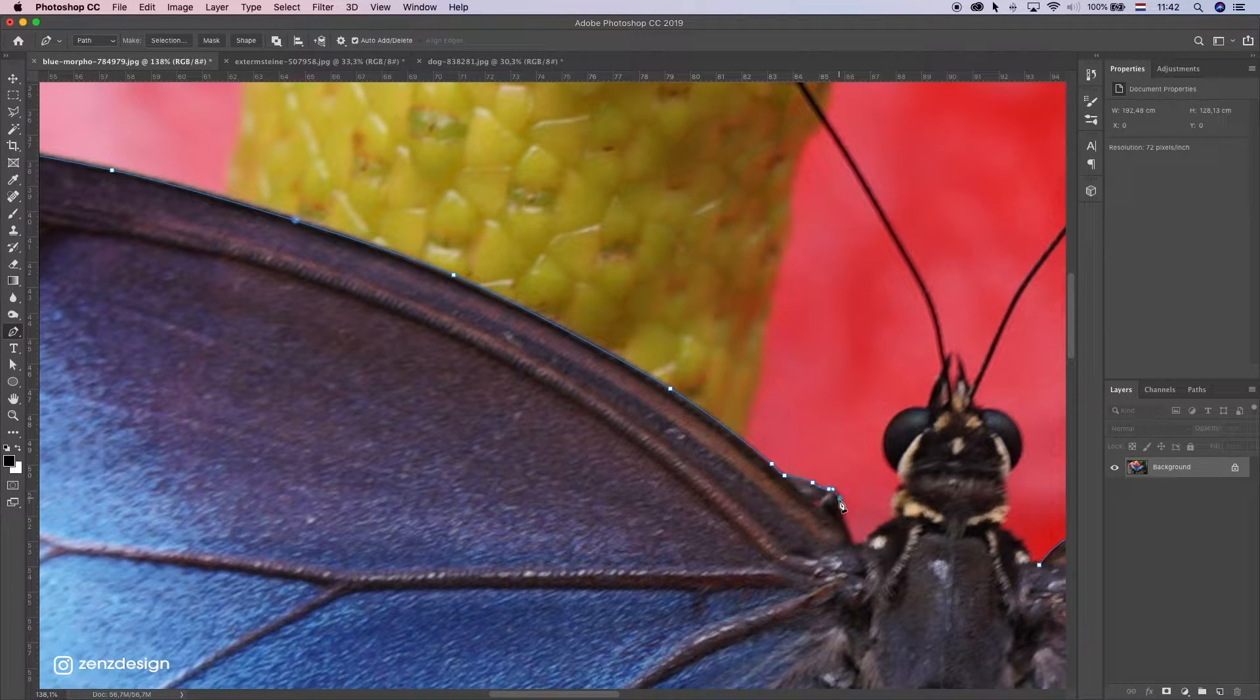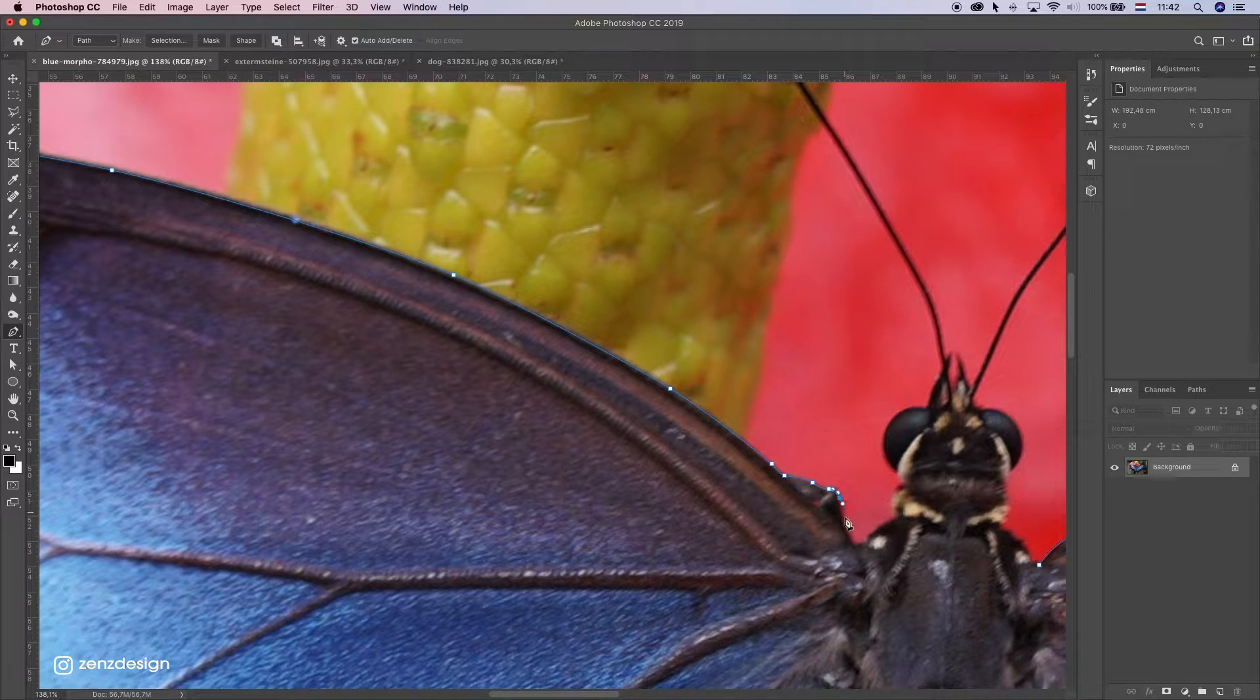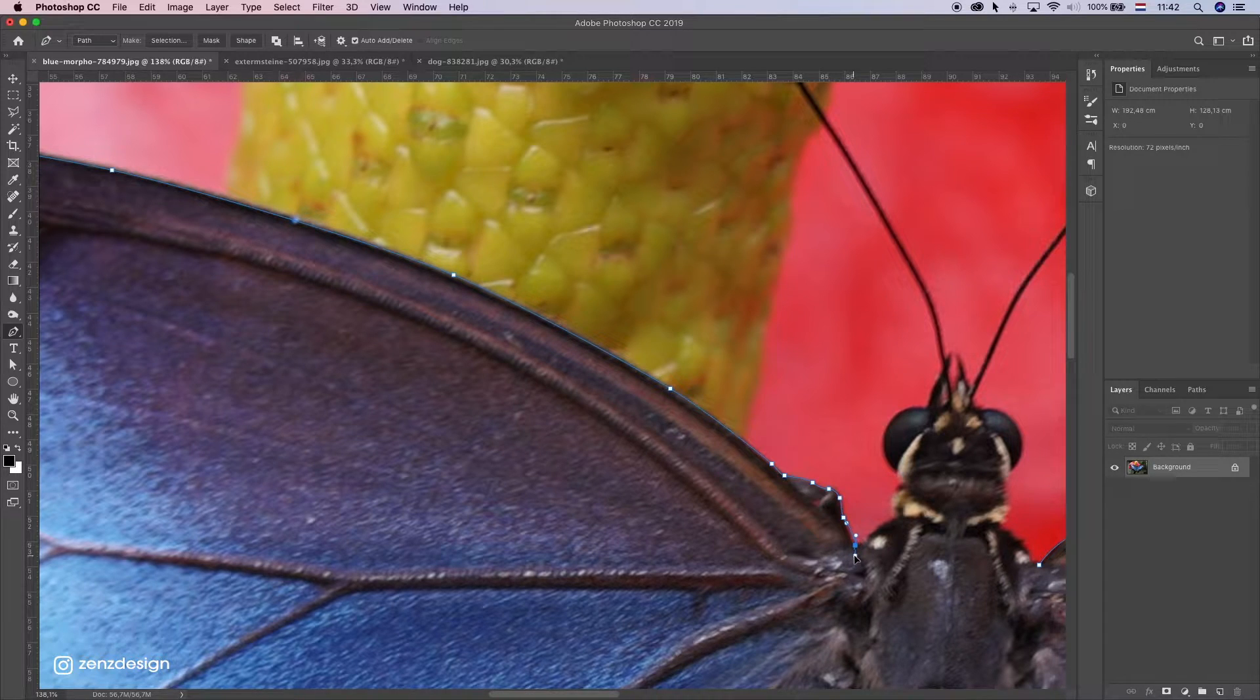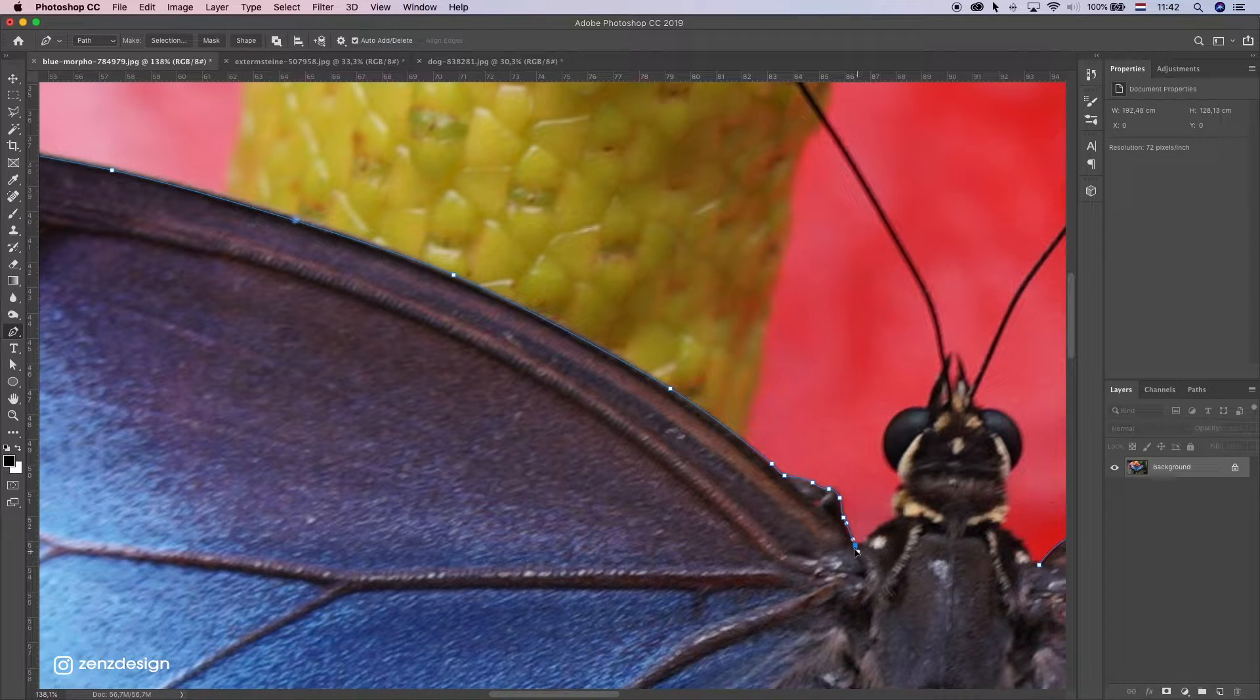Once you get to points like these when you have this corner, just go to the corner like that.